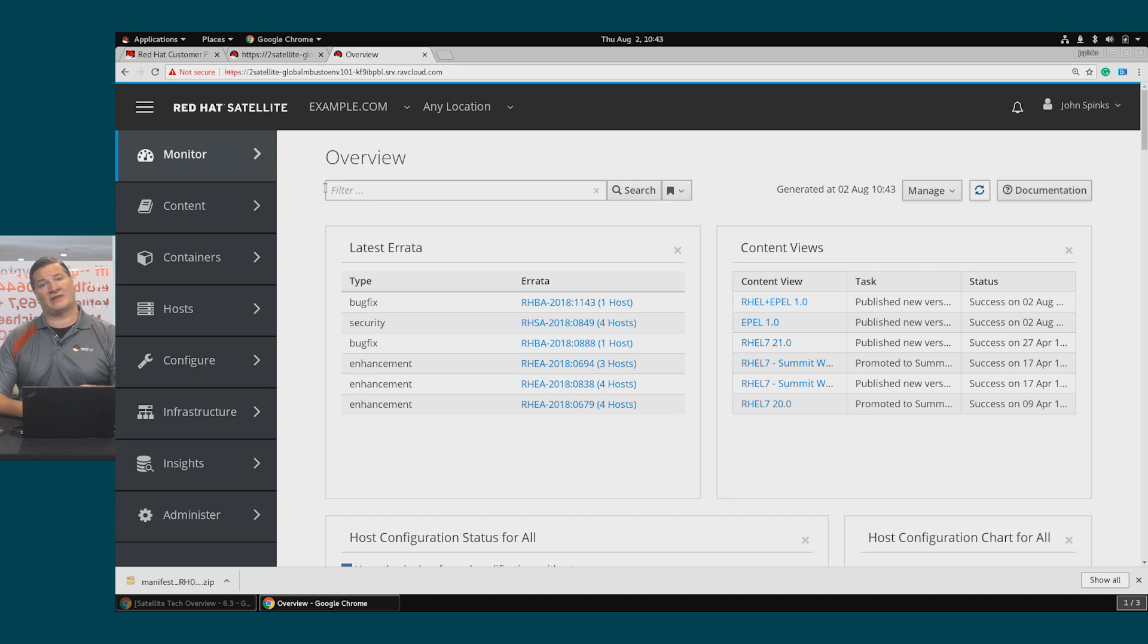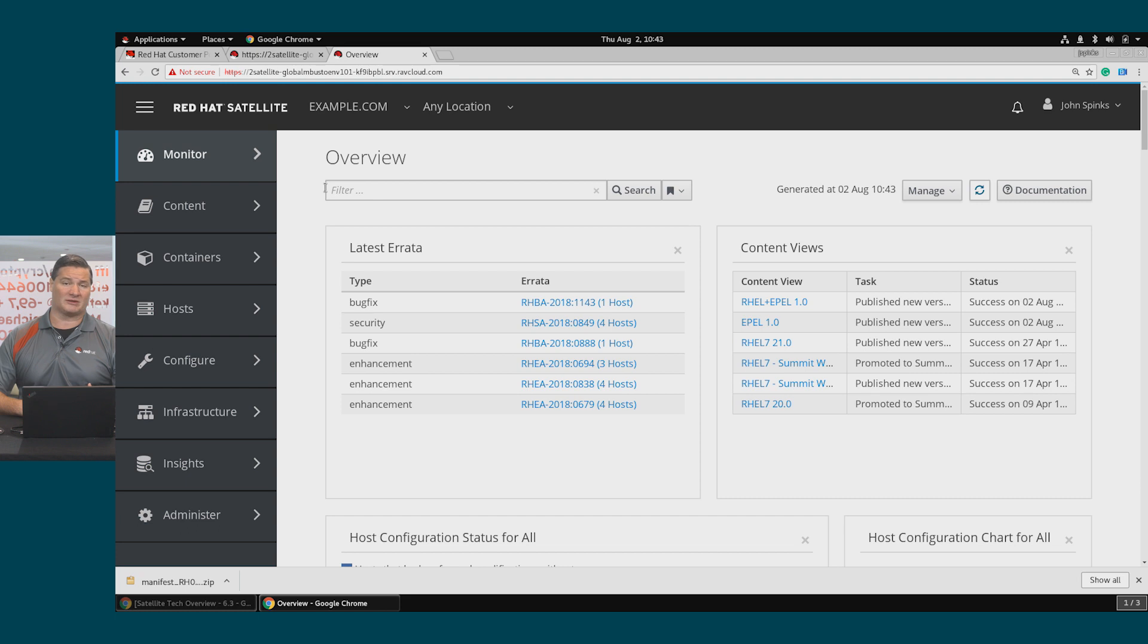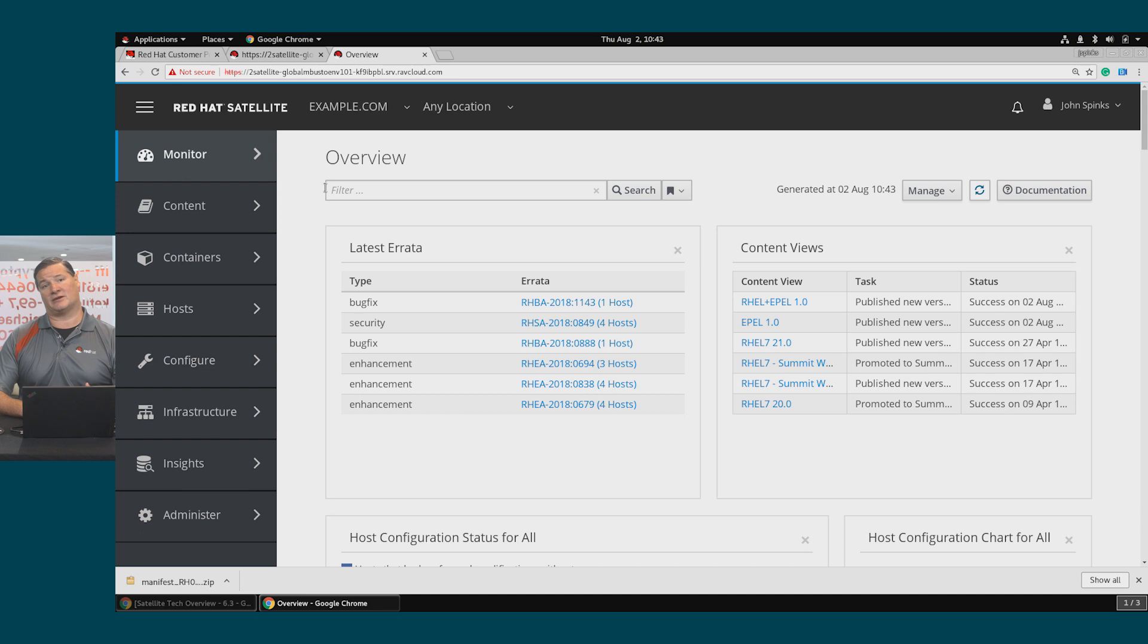We then imported that manifest into Satellite, which has our list of subscriptions that we can consume with our content hosts. We also looked at how a custom product can count entitlement usage as well. That completes this video. See you in the next one.